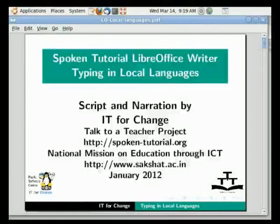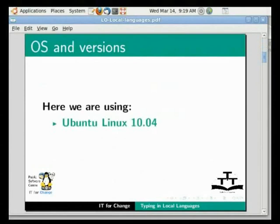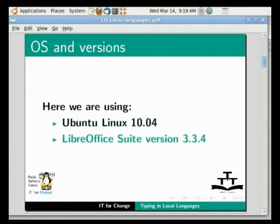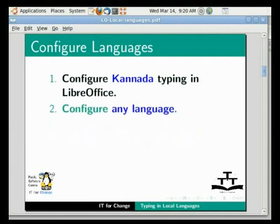Hello everybody, welcome to the tutorial Typing in Local Languages in LibreOffice Writer. In this tutorial I will introduce you to text processing in Kannada with LibreOffice Writer. Here we are using Ubuntu Linux 10.04 as our operating system and LibreOffice version 3.3.4. I will explain how you can configure Kannada typing in LibreOffice. You can use this method to configure any language in LibreOffice.